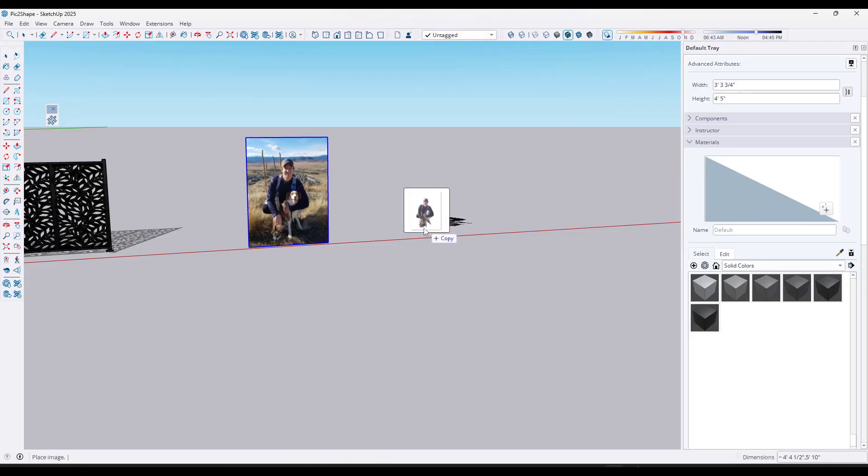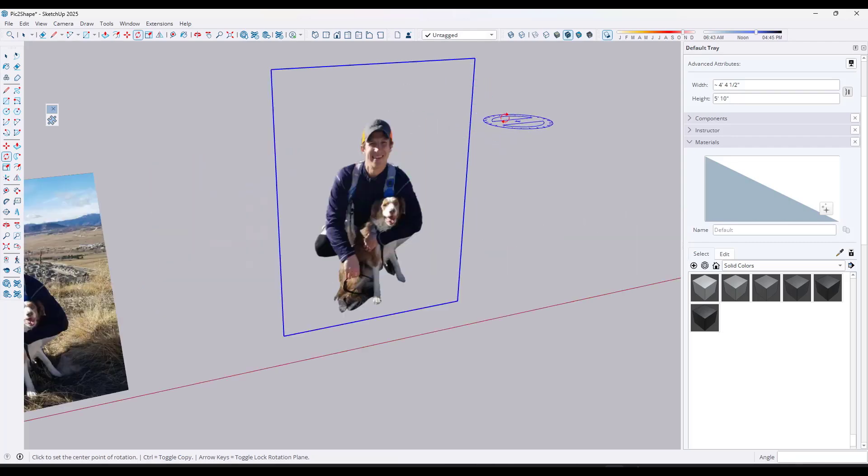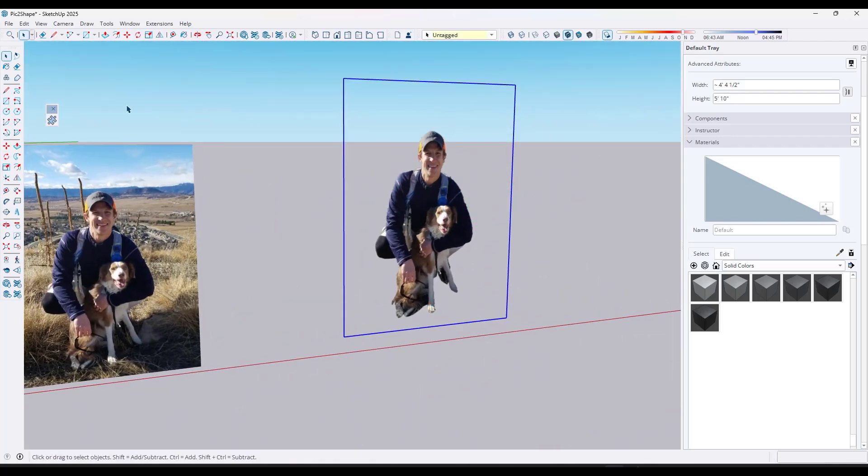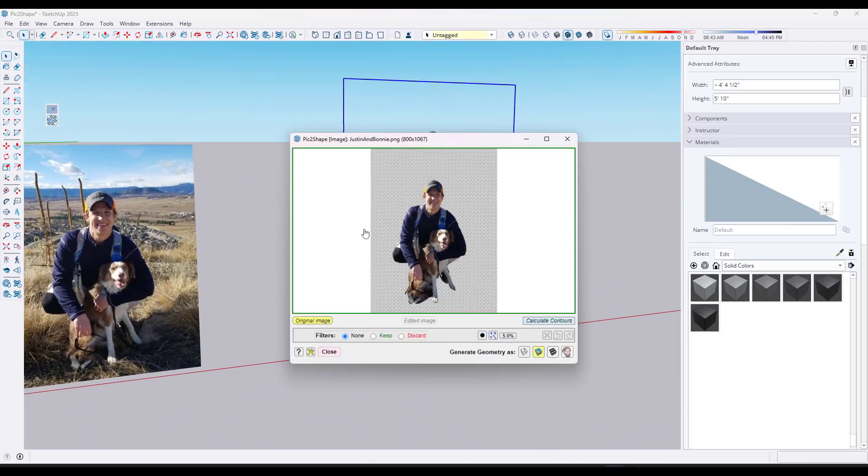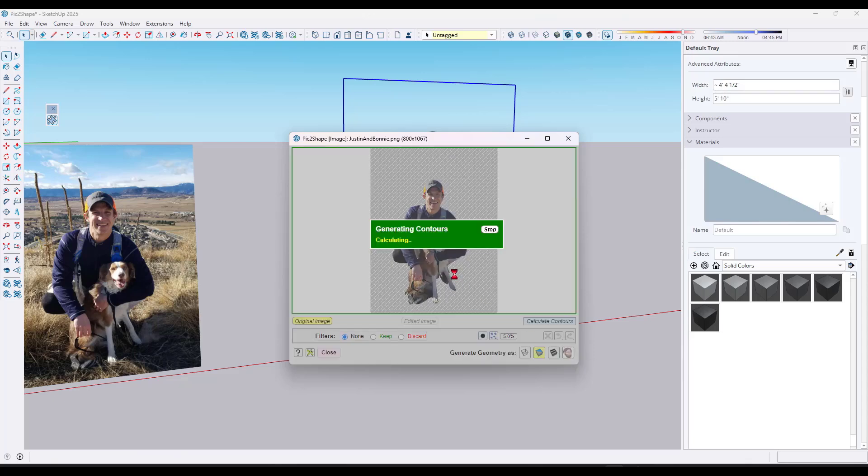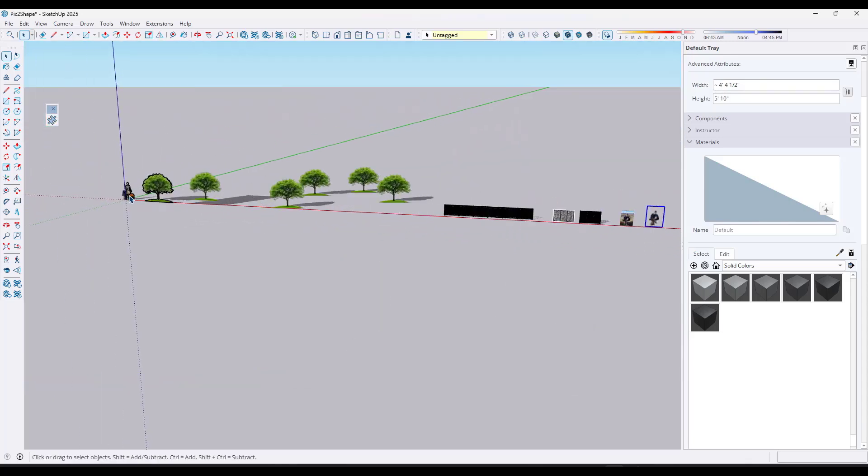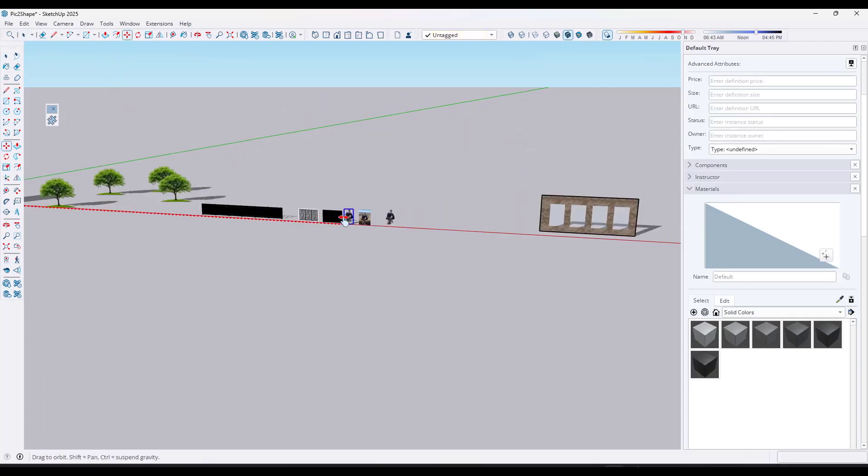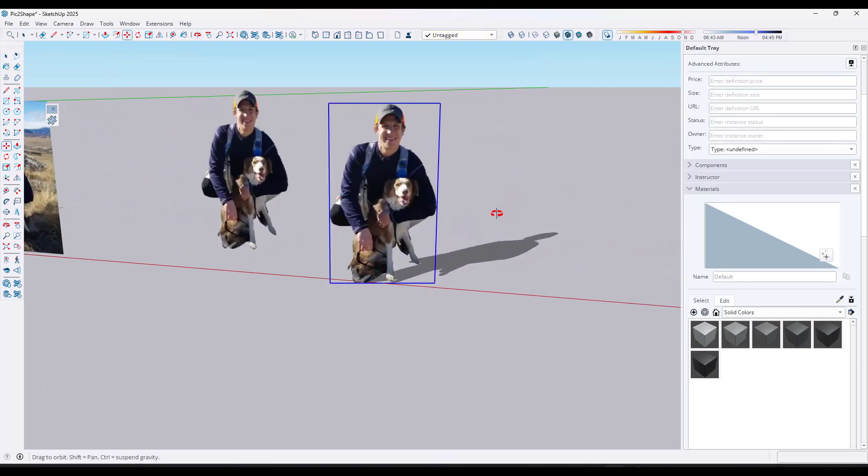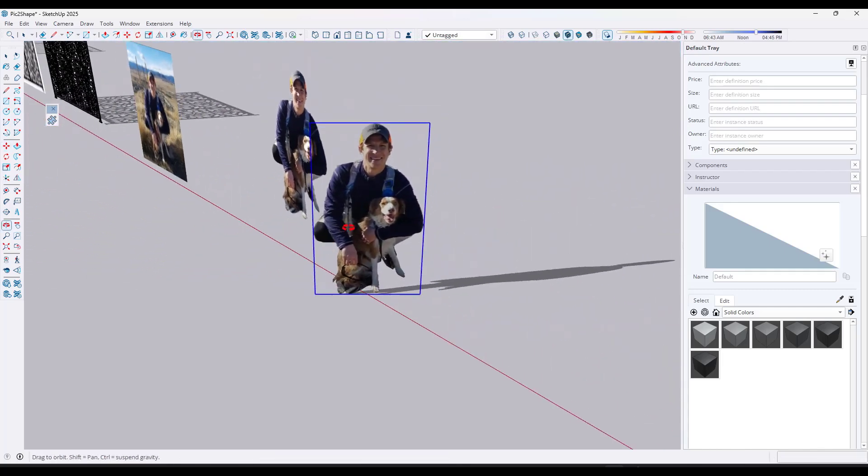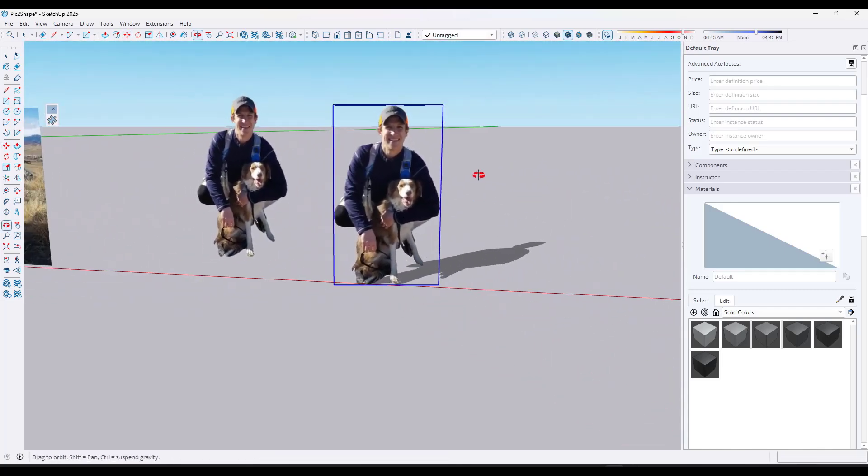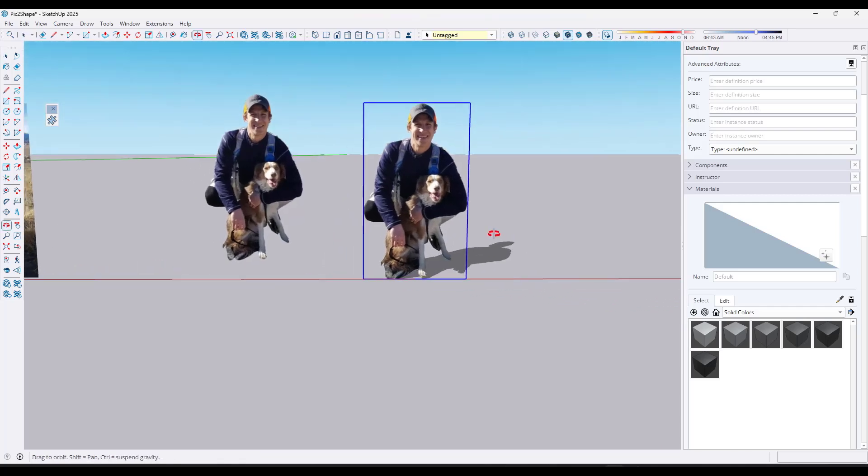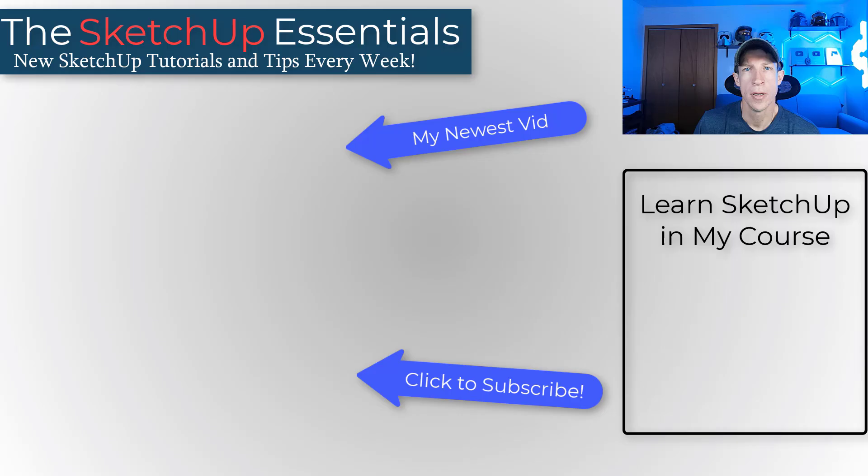If I drag that image in and stand it up, we could take this image, activate pick to shape, and we're going to generate this as a Face Me component right here. That generated component is going to show up over here. We'll move it to our model. Notice how I've created a Face Me component that still has the person shadow right here. There's times when the filtering in your photo editing software is going to be better, but you can filter that and then bring it in and create this two-dimensional image.